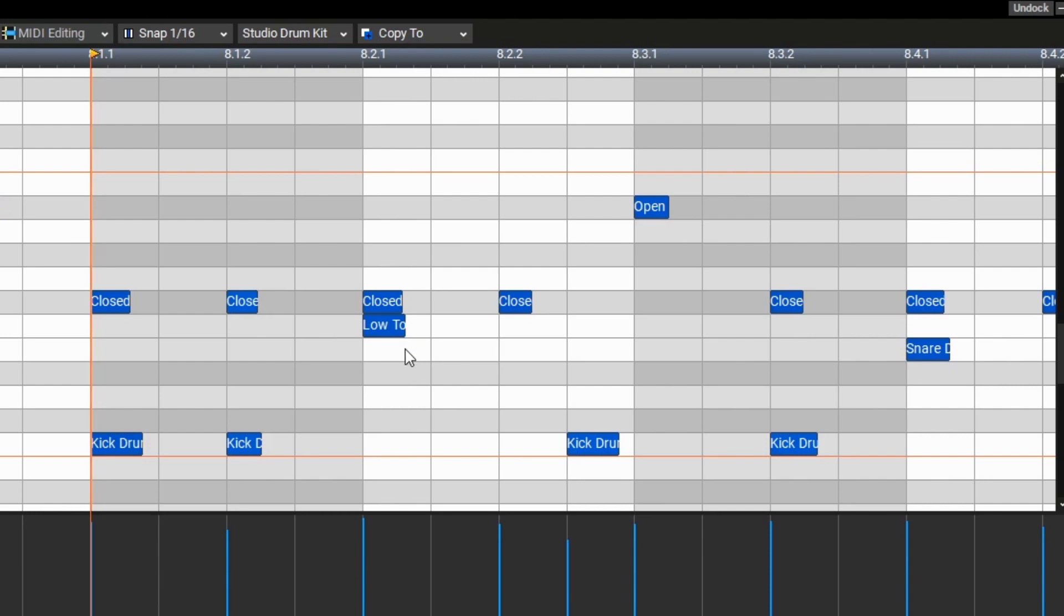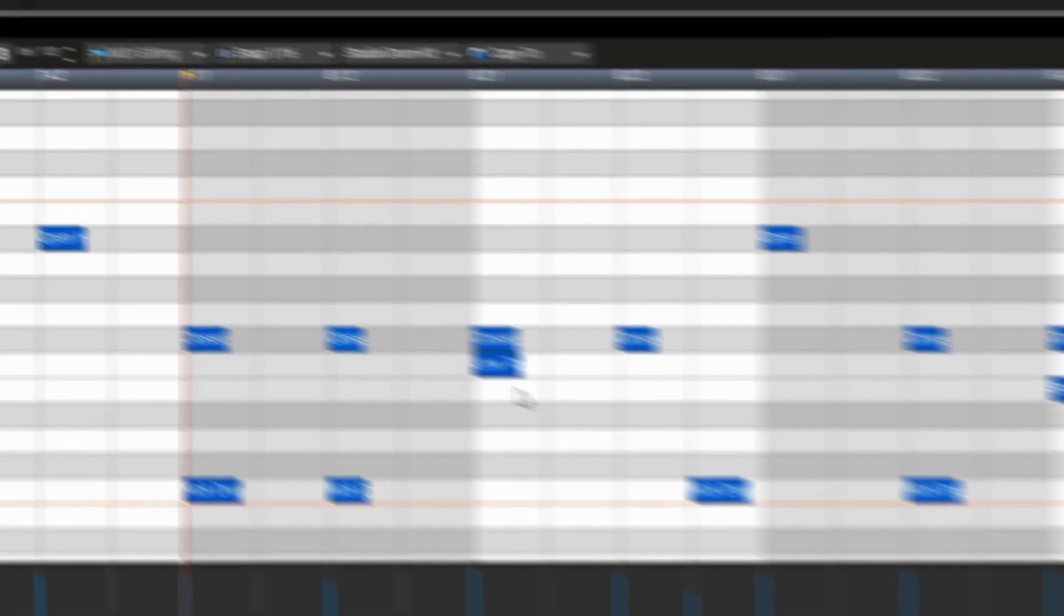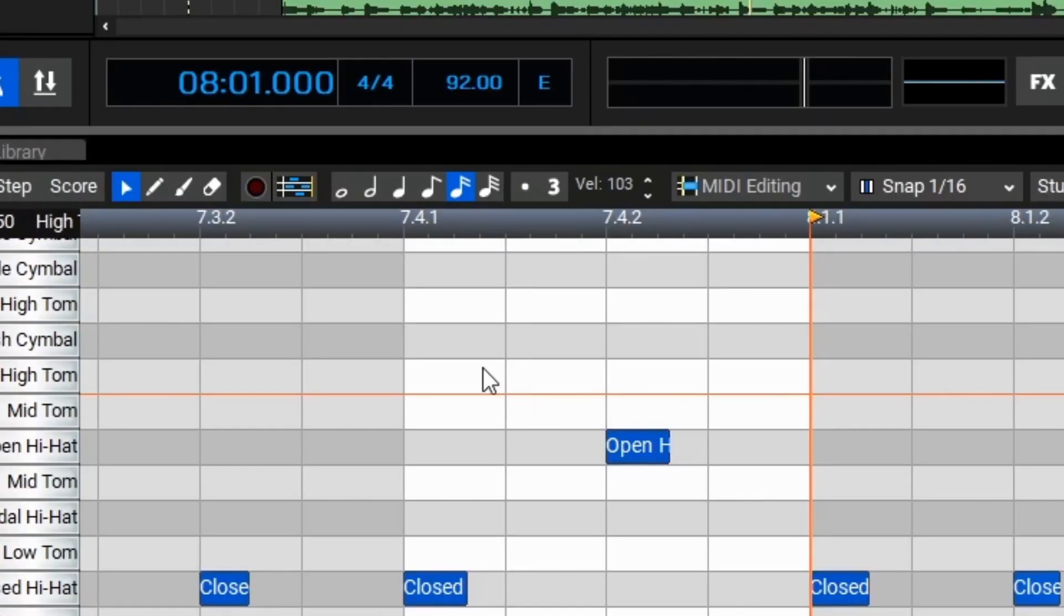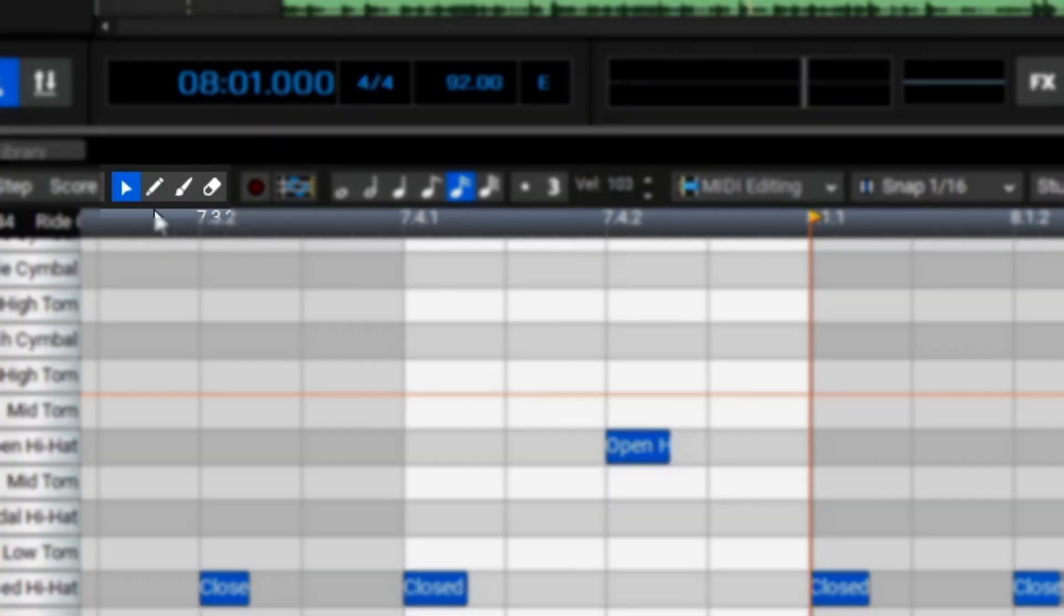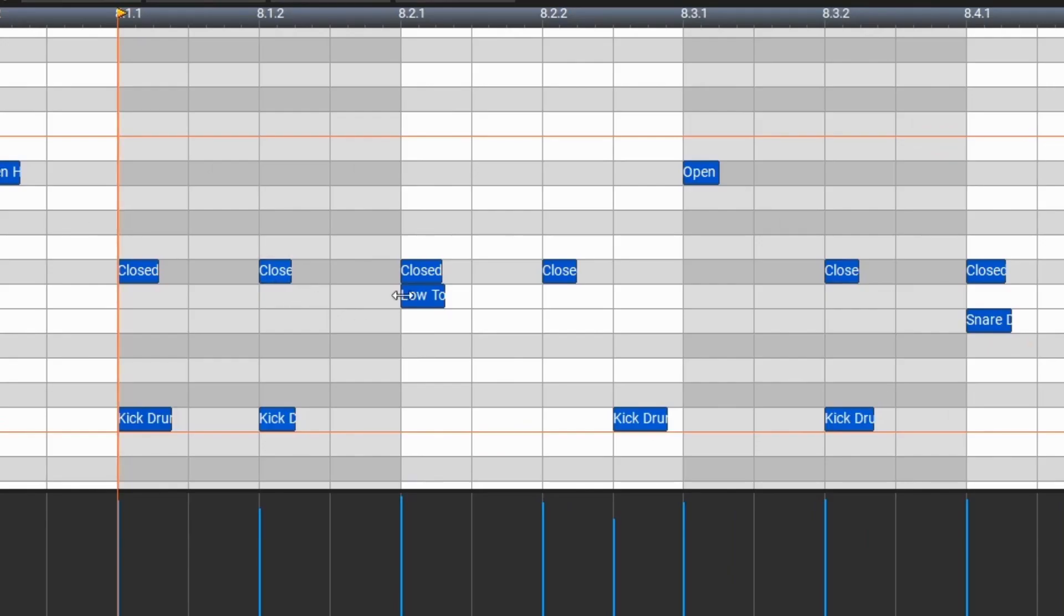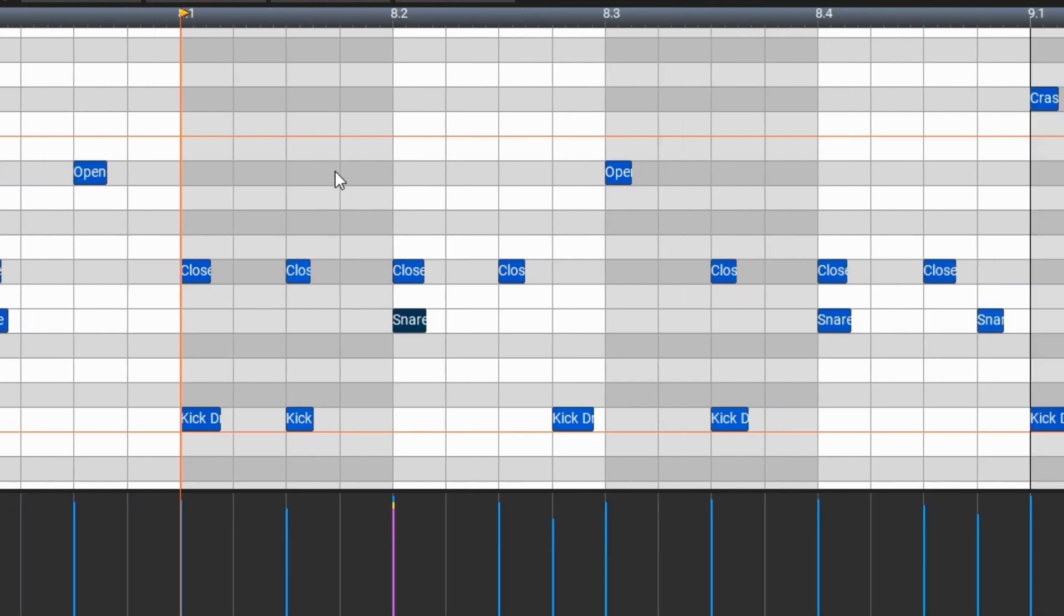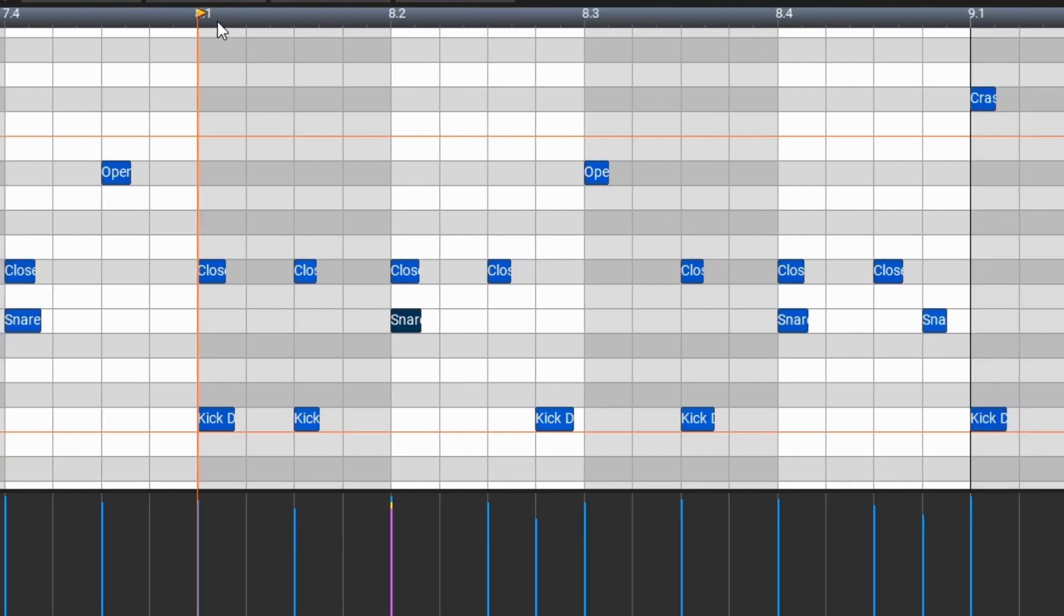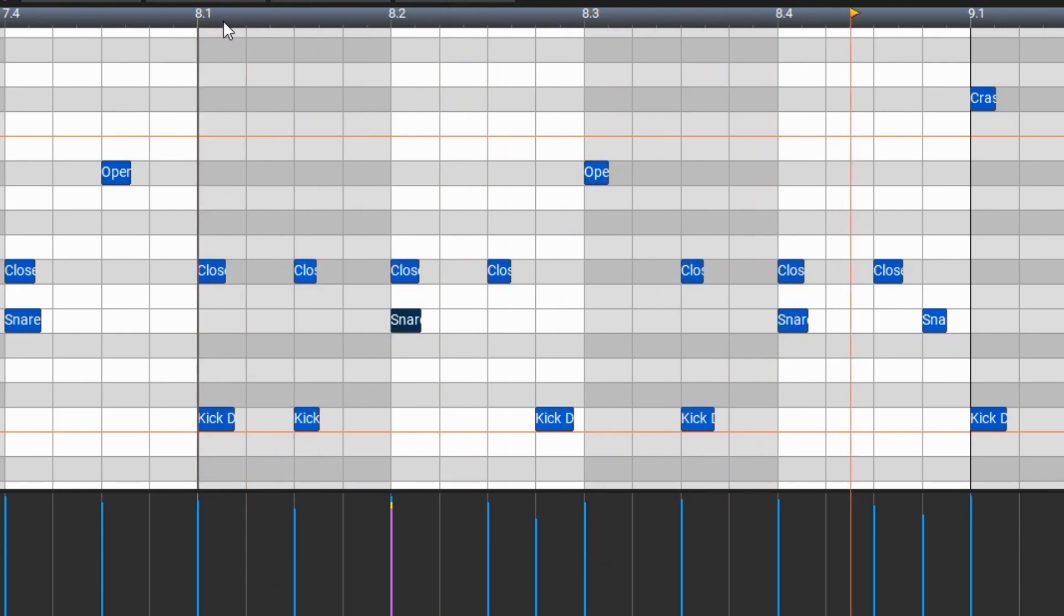To begin editing our MIDI performance by moving notes we can go up here to the upper left and make sure our select tool is selected. The select tool is represented by this little pointer arrow here. So we've got that selected and we can now click this note and then drag it down to E. Now we've corrected that note, let's take another listen to bar 8 now.